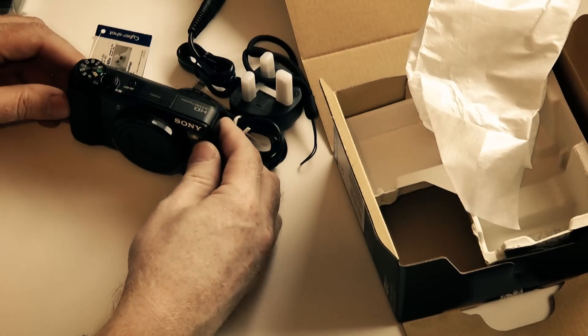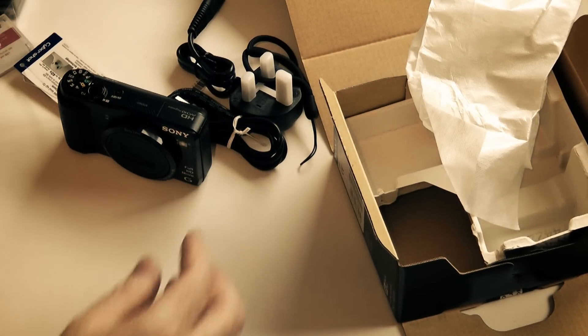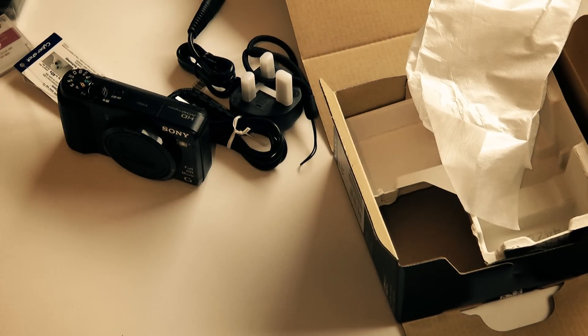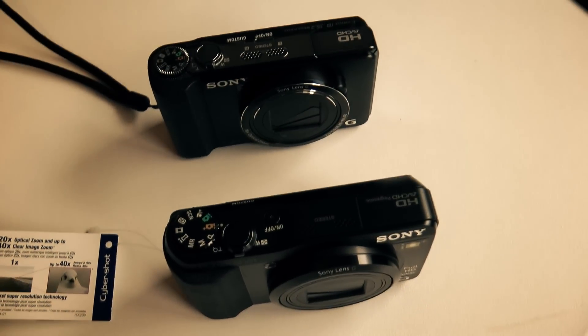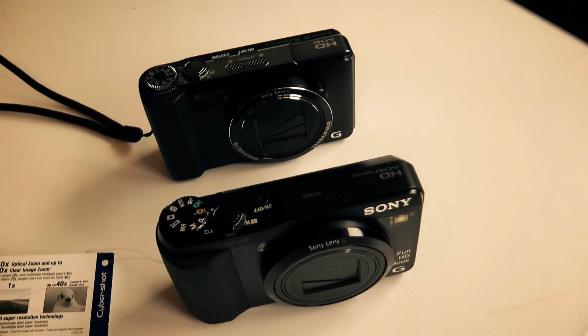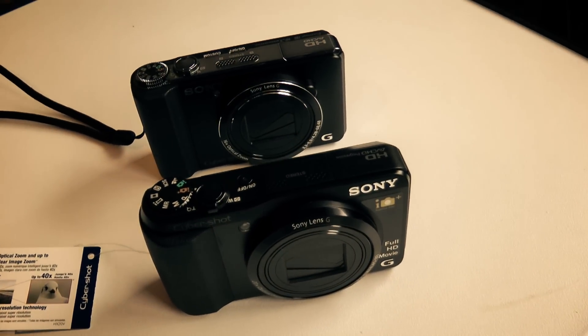I'll be doing comparison tests between the HX9V and the HX20 over the next couple of days, so keep an eye on the channel and hope to see you back.